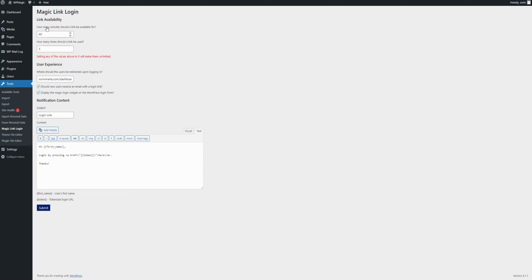In the first one, you can set for how many minutes the links should be available for. In other words, if I request the link now, how many minutes until the link should expire and I should not be able to use it anymore. If you set it to 0, it will be set to unlimited as it says here.